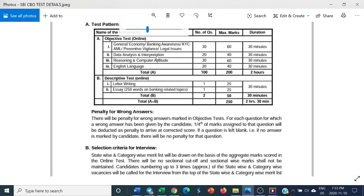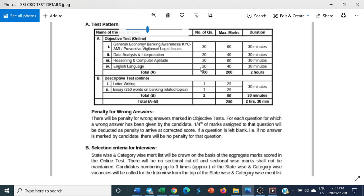Third section: Reasoning and Computer Aptitude - 30 questions, 60 marks, 30 minutes. Fourth: English Language - 20 questions, 40 marks, 30 minutes. Total: 200 marks, 2 hours.